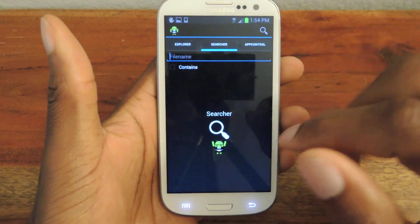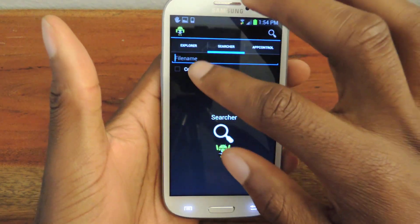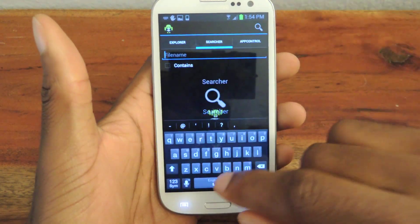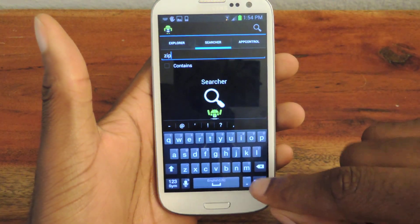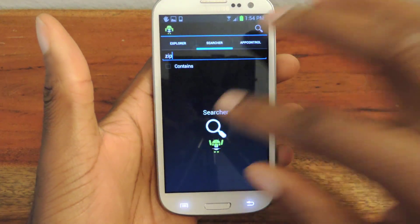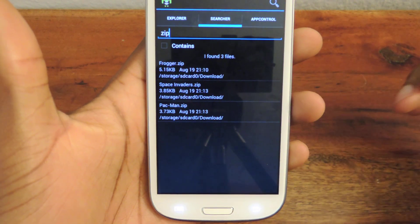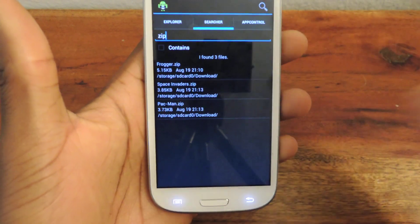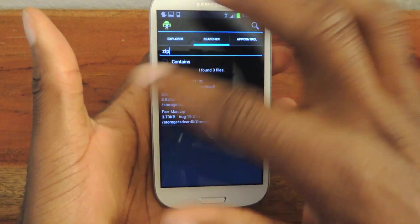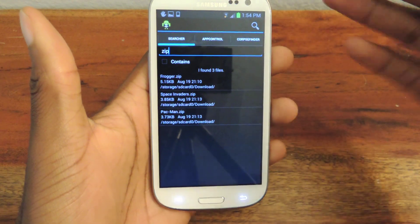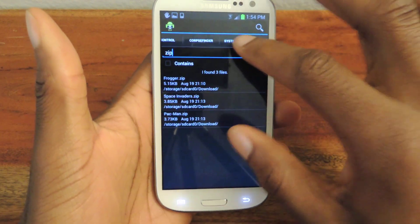You can search for specific files by file name. So if I just want to search for my zipped files, you can just type in zip, hit done, click search, and those zip files will pop up. From here I can do whatever I want with them. You can obviously search by name, not just by file extension.